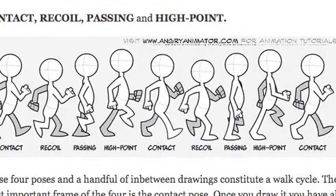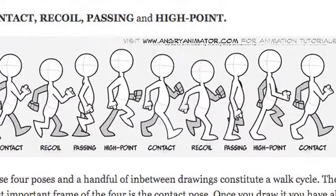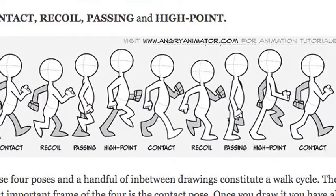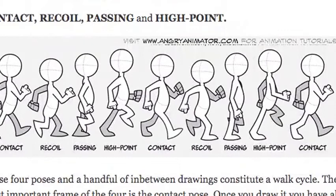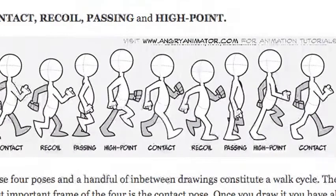Just quickly go through making your character walk and again you're going to use contact, recoil, passing, high point, contact, recoil, passing, high point, contact.